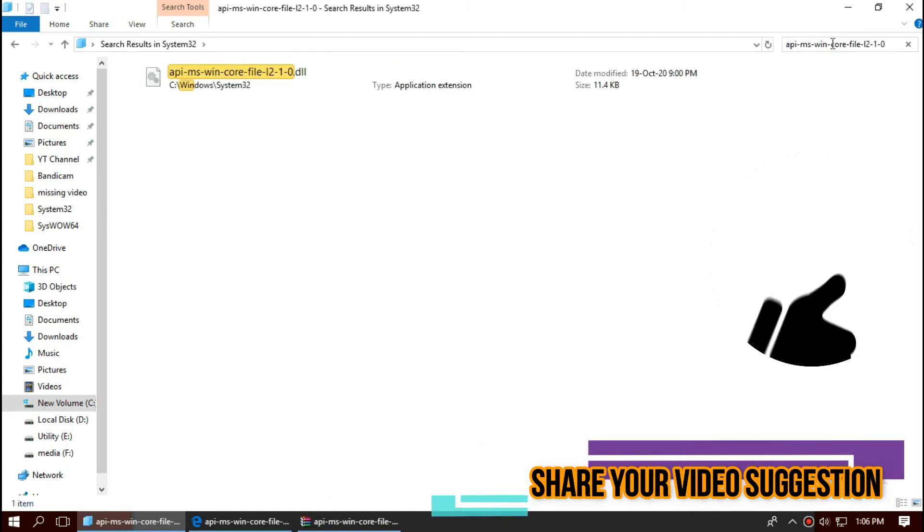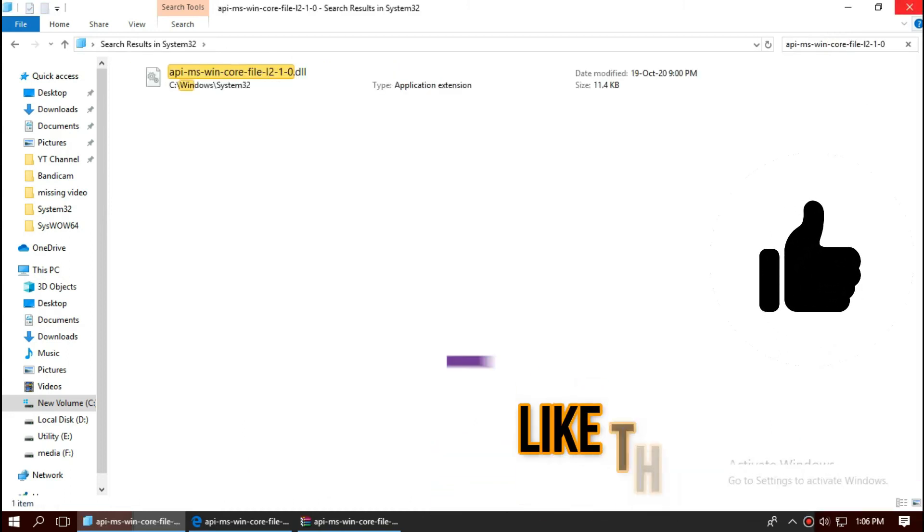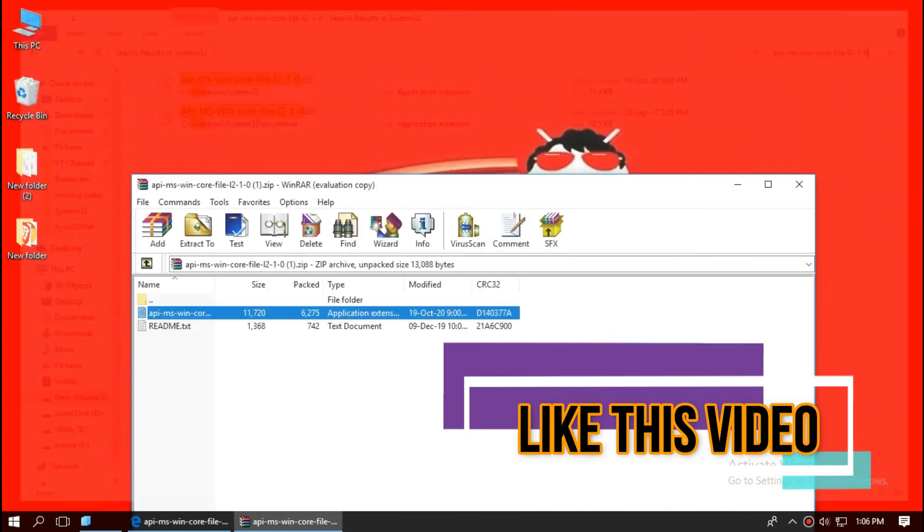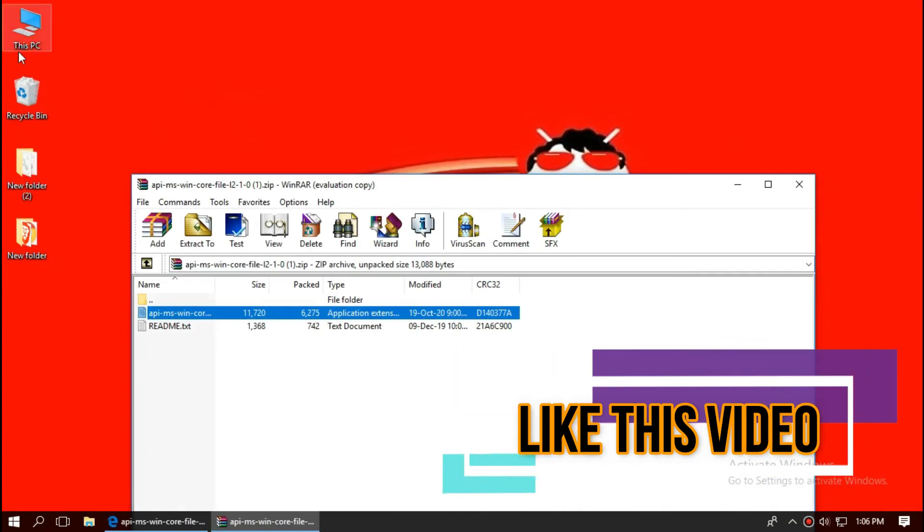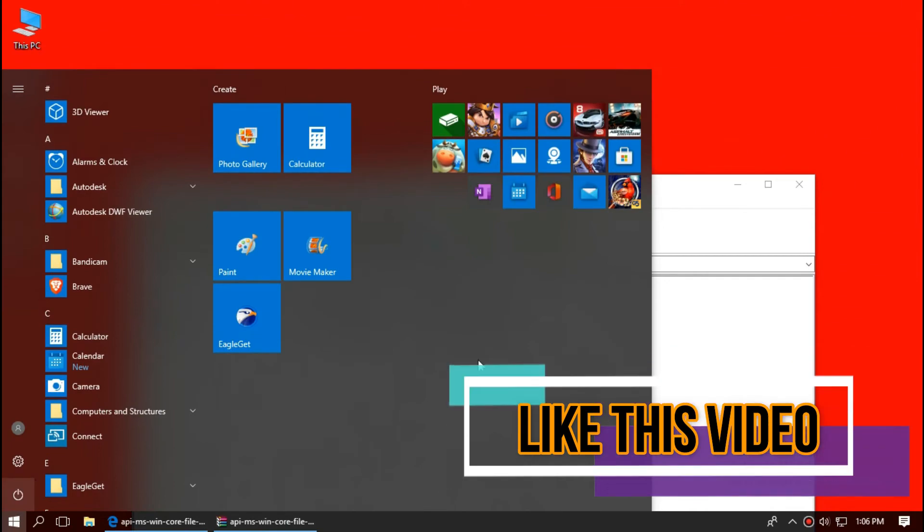Before we proceed, let's check by typing the full name. You can see the file is placed in the folder right now, so the 32-bit process is done. You can go and restart your computer.